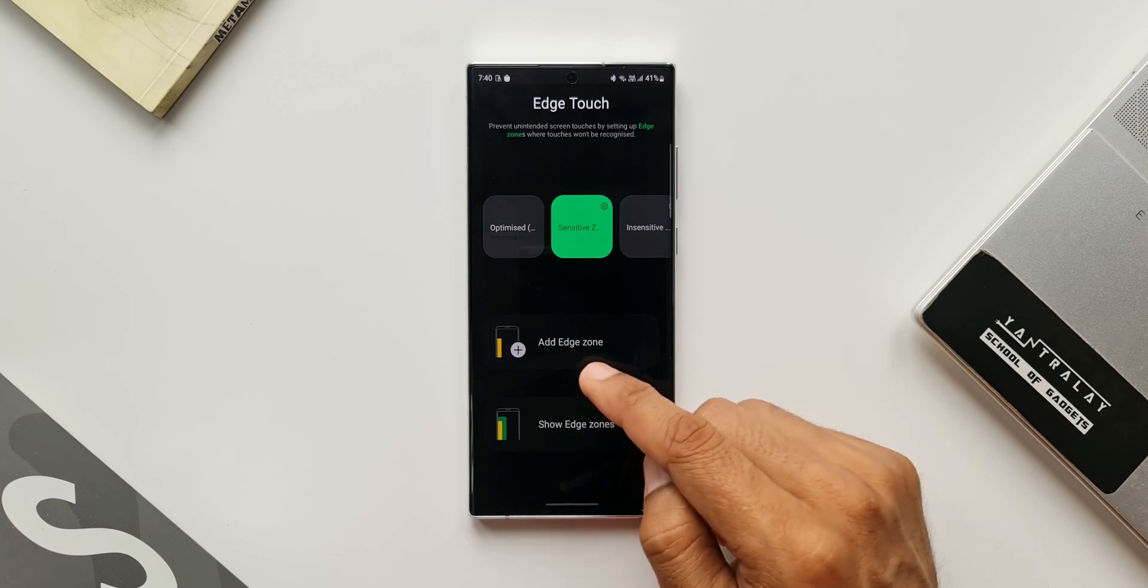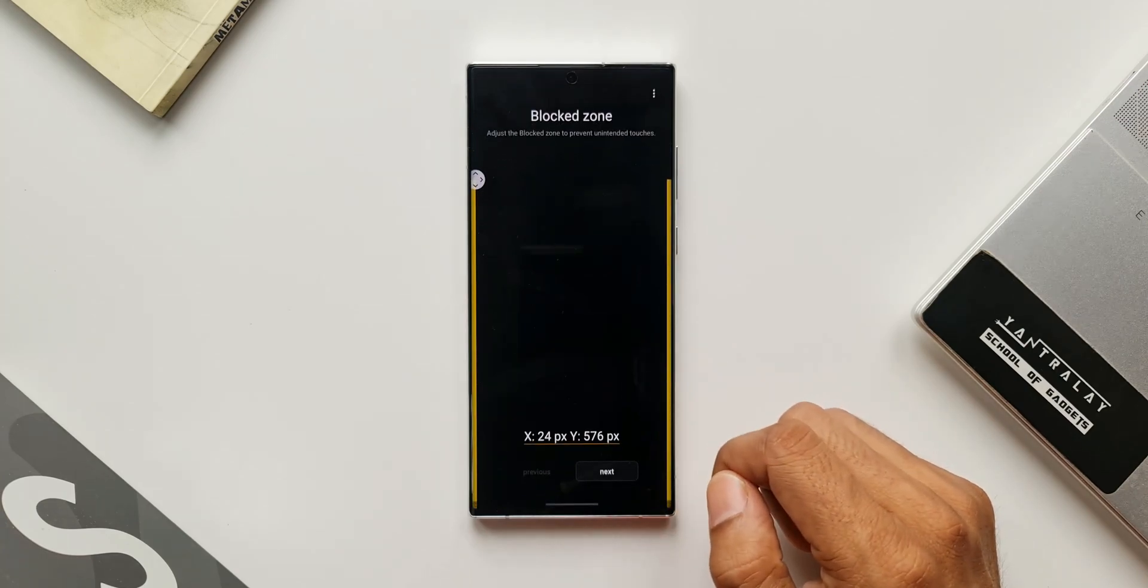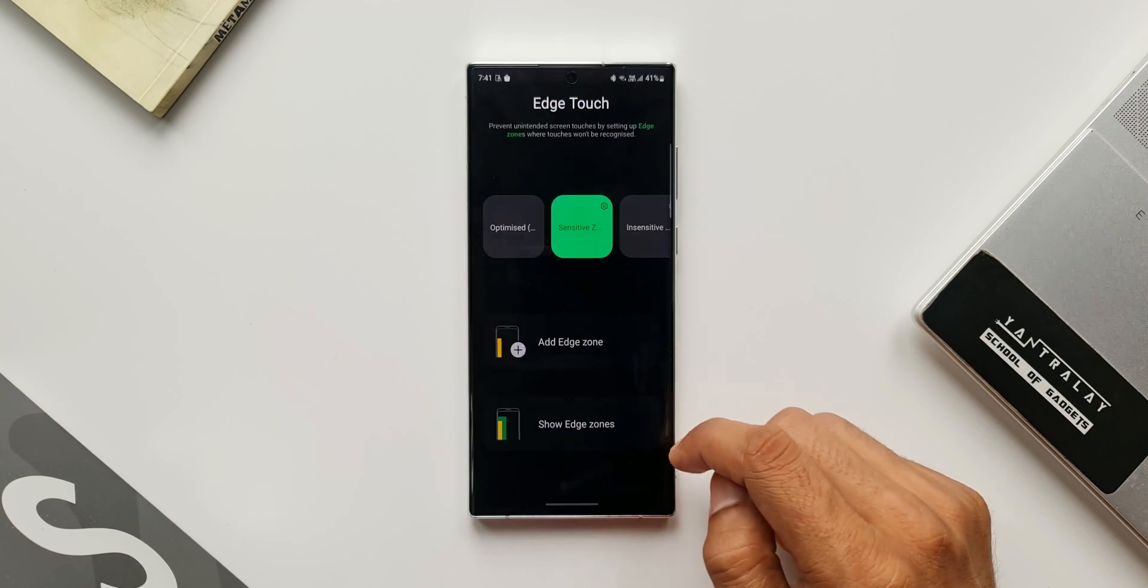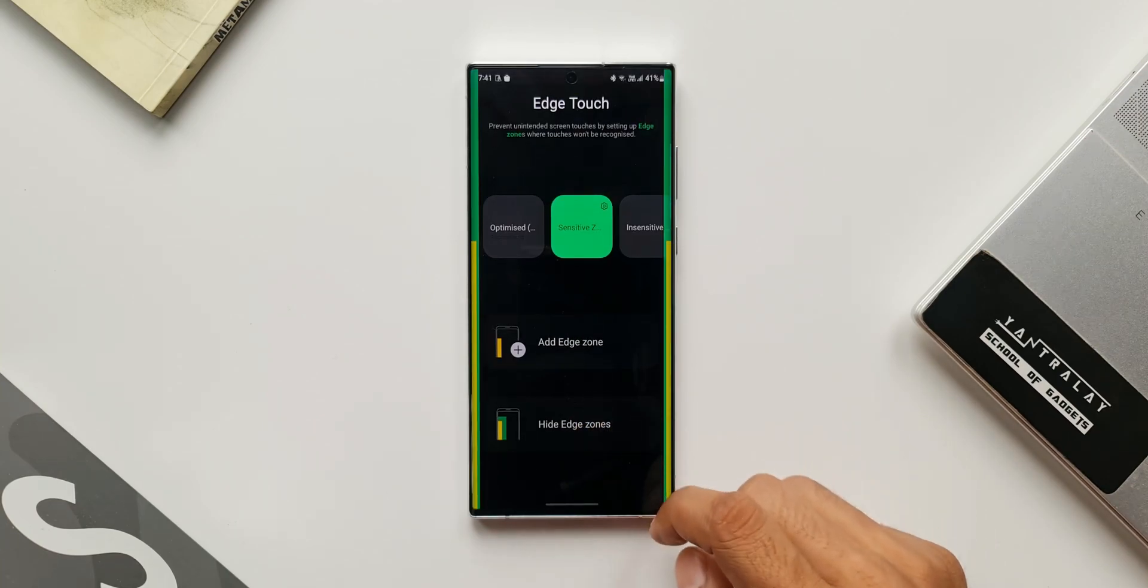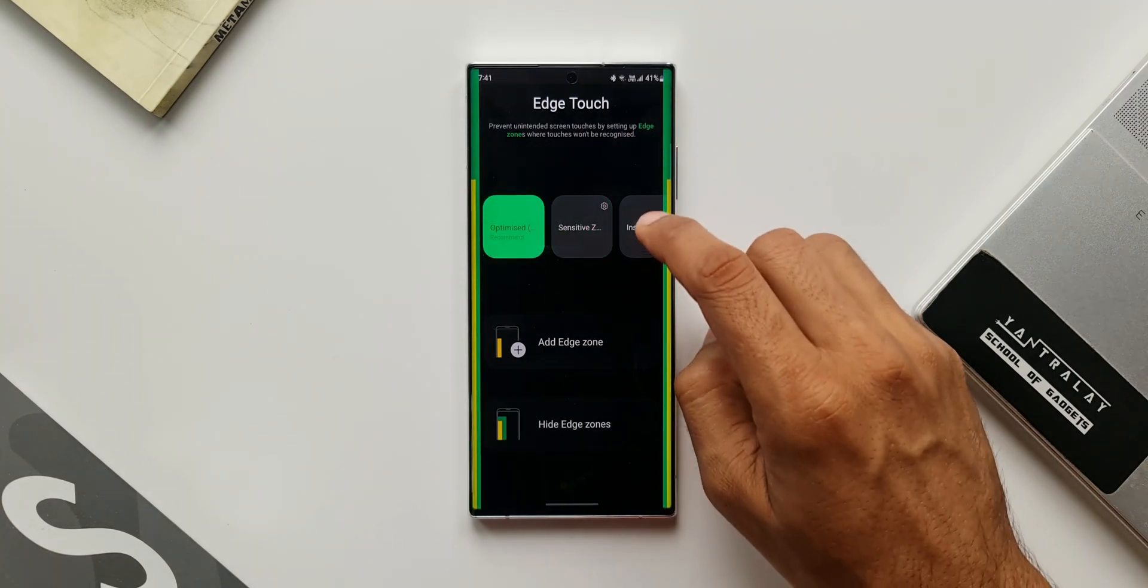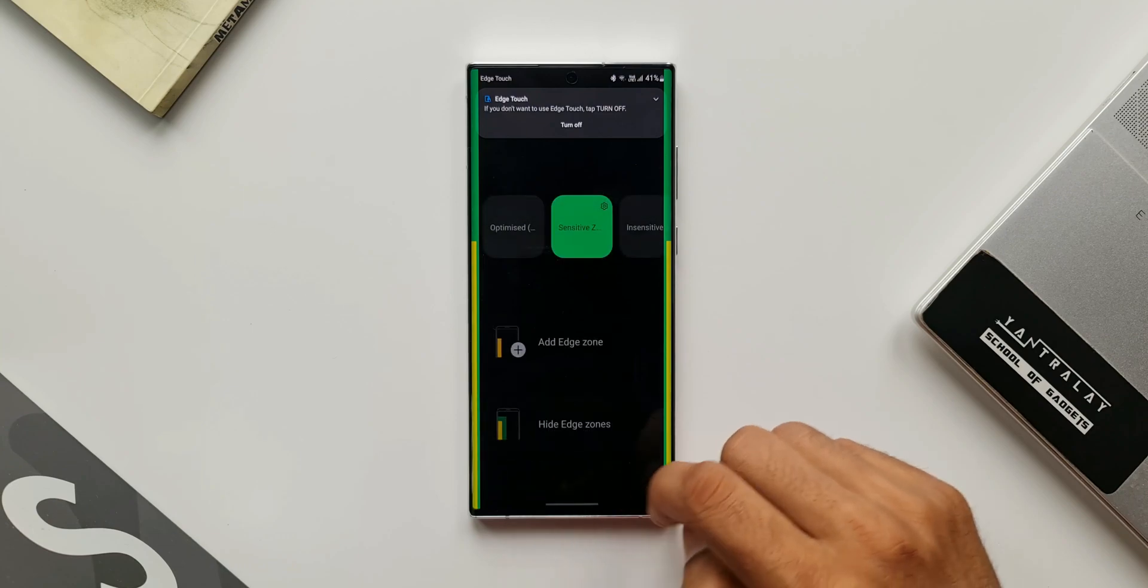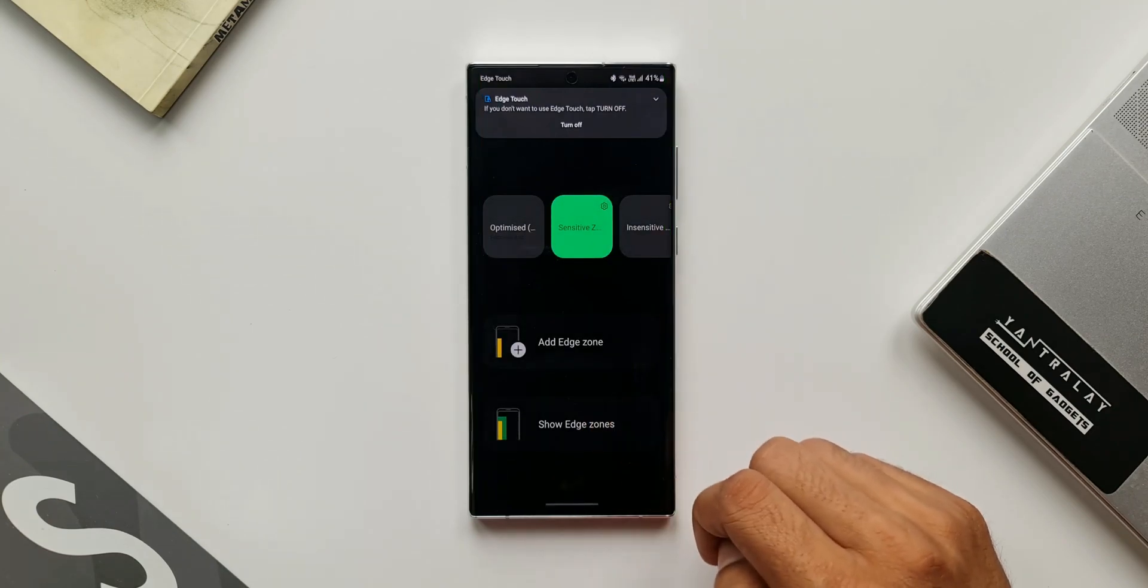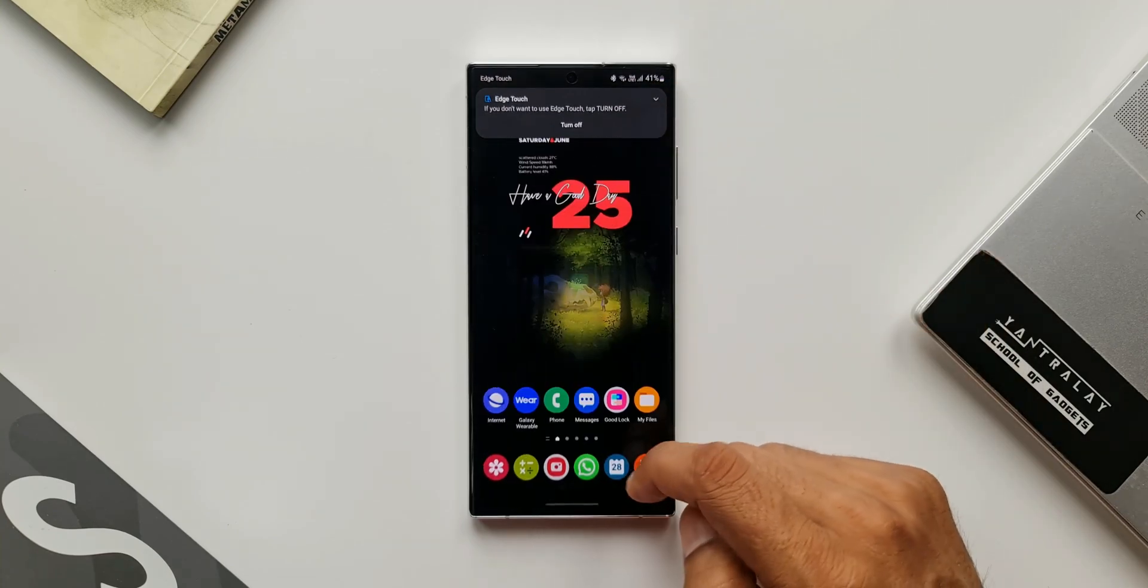Now let's go to the home page. We have got add edge zone option. We can start from the scratch here. We also have an option to show the edge zones so that you know which is your edge zone on the screen. Now after you set it, if you want to turn off, you will see a notification. Just expand the notification, you will be able to see turn off button there. You can turn off the edge touch zones if you don't really need it.